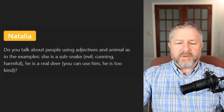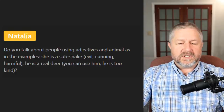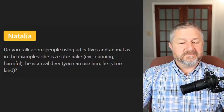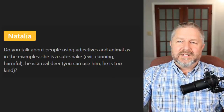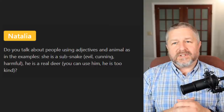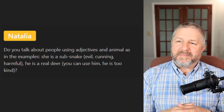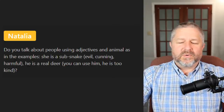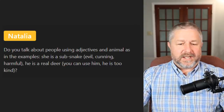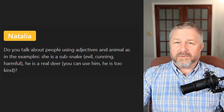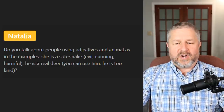Natalia asks: do you describe people using animal adjectives, like 'she is a snake' or 'he is a real deer'? We don't use that very often. We might say sloth-like, but I can't think of other common ones. Those are interesting though — if someone is evil and cunning, you might describe them as snake-like maybe, but it's not very common in English.